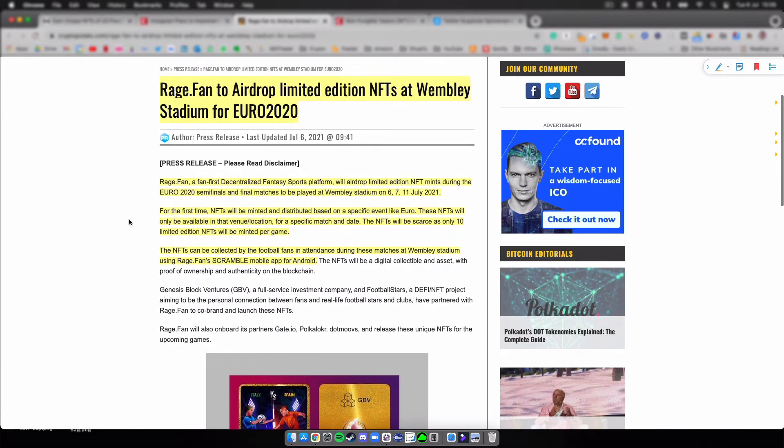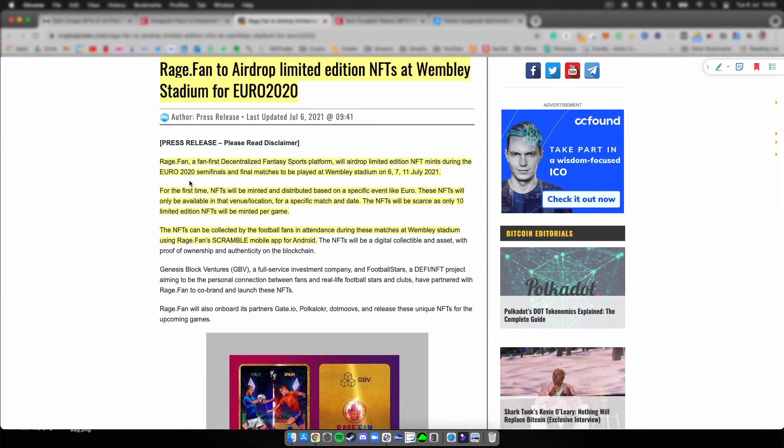RageFan, a fan-first decentralized fantasy sports platform, will airdrop limited edition NFTs during the Euro 2020 semifinals and final matches to be played at Wembley on the 6th, 7th, and 11th of July, so that's also today.